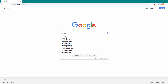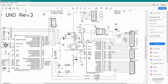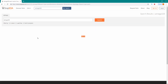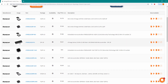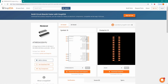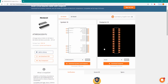Go to Google and type SnapEDA, open the first link, and search for the part number. In the schematic the microcontroller part number is ATmega328P, so search for ATmega328P. We will use the DIP28 package, so open that one. This is the schematic symbol and this is the footprint, so I will download both. Click on the download link.